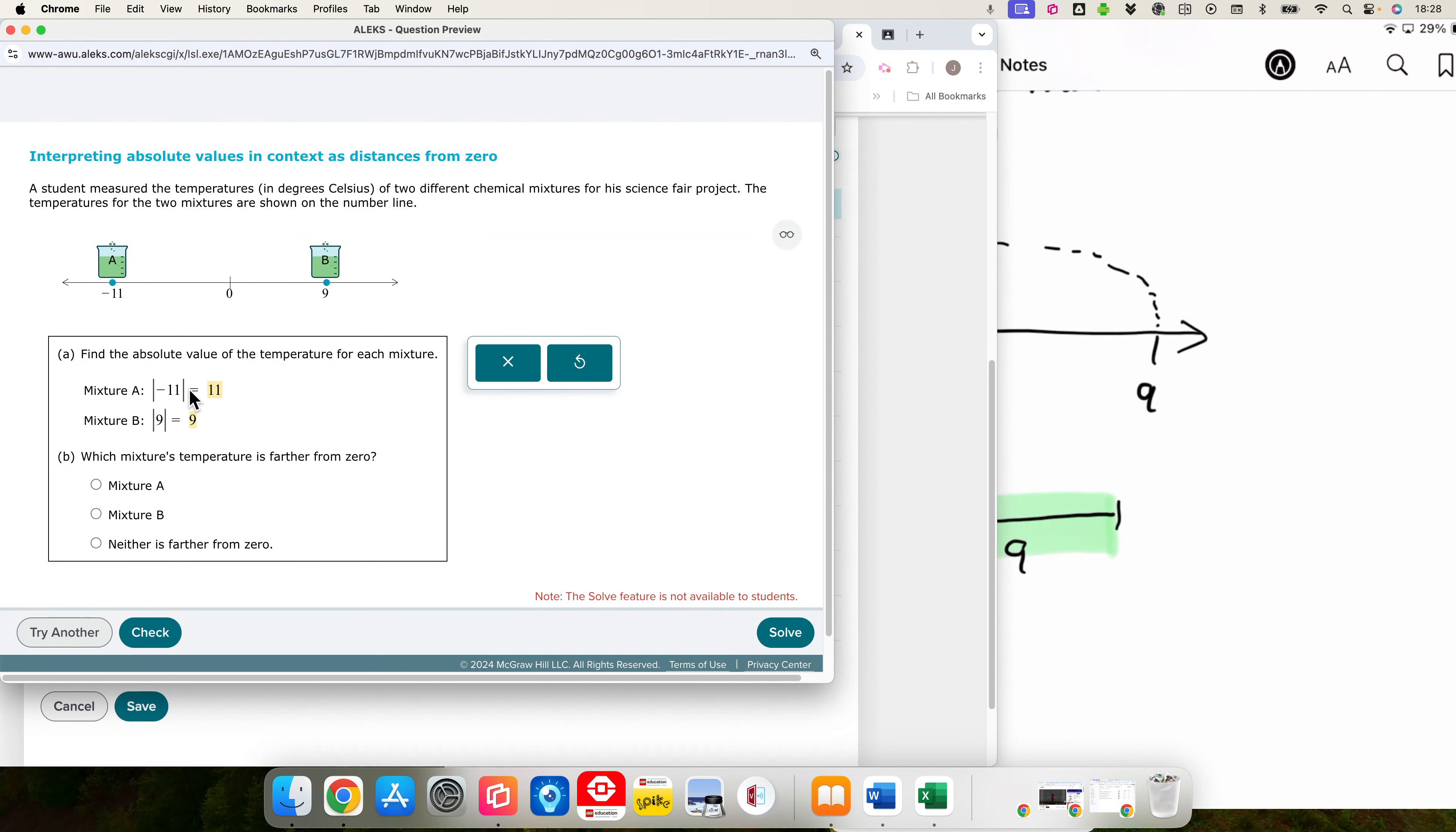We have a vertical one now. So 0 is up here. So that is negative 4 and negative 14. Freezer A has an absolute value temperature of 4. Absolute value there is 14.